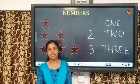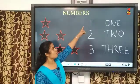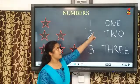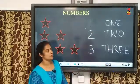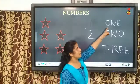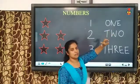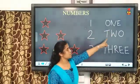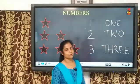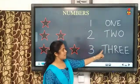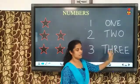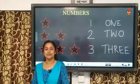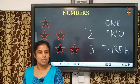So, today, you studied numbers 1, 2, and 3, and their number names. So, let's say the spellings once more. O-N-E-1. T-W-O-2. T-H-R-E-E-3. So, children, you have to practice this at home. Okay?